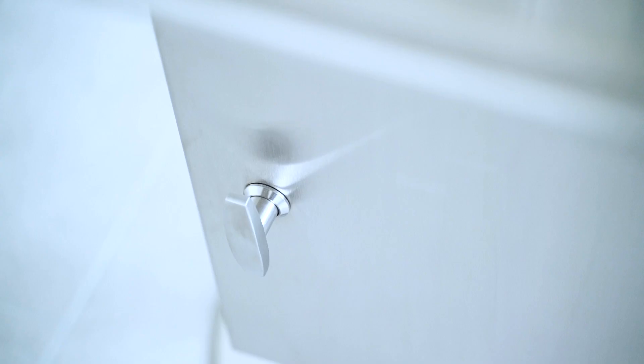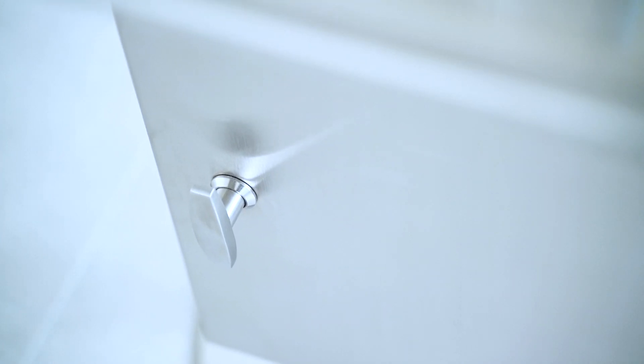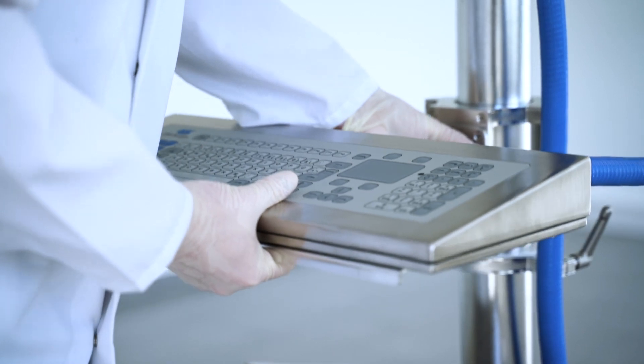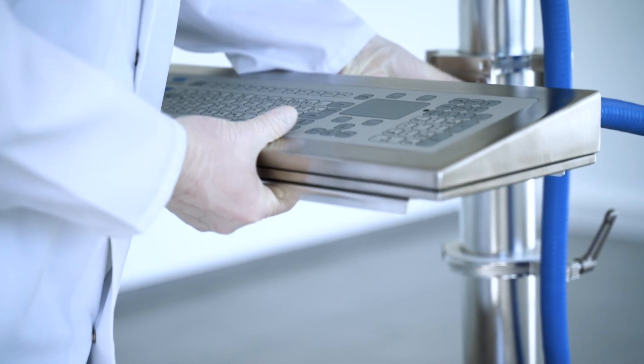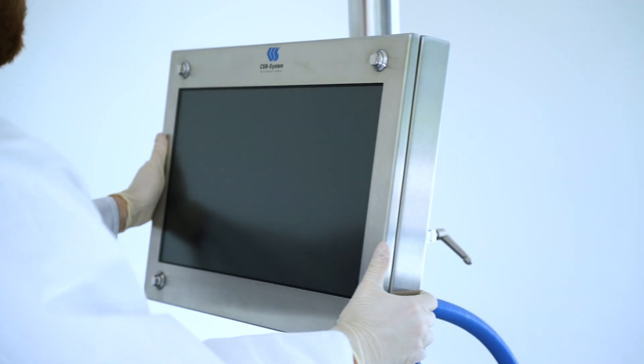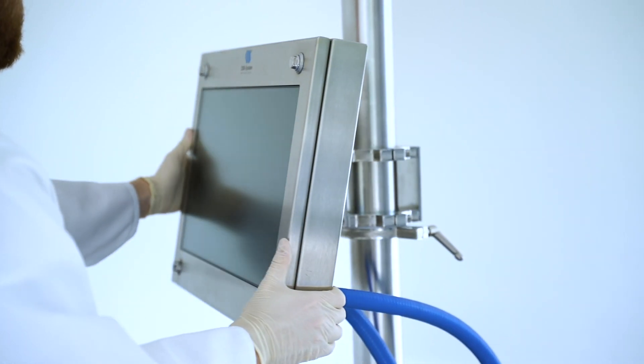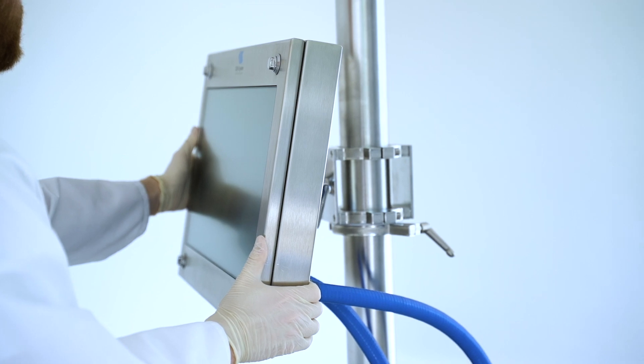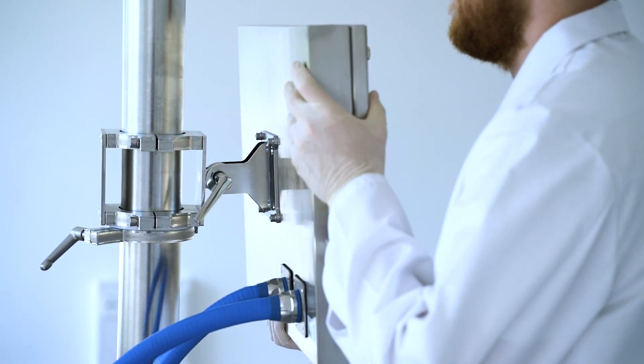Whether it's the monitor, keyboard or printer housing, all elements can be adjusted flexibly to the height of the employees, swiveled horizontally and easily tilted from front or back.